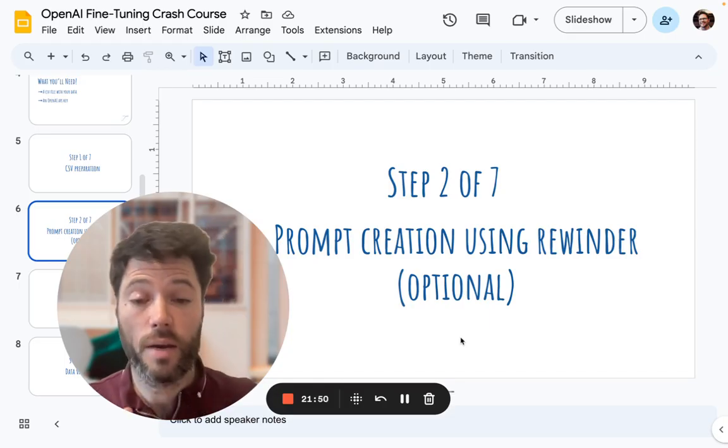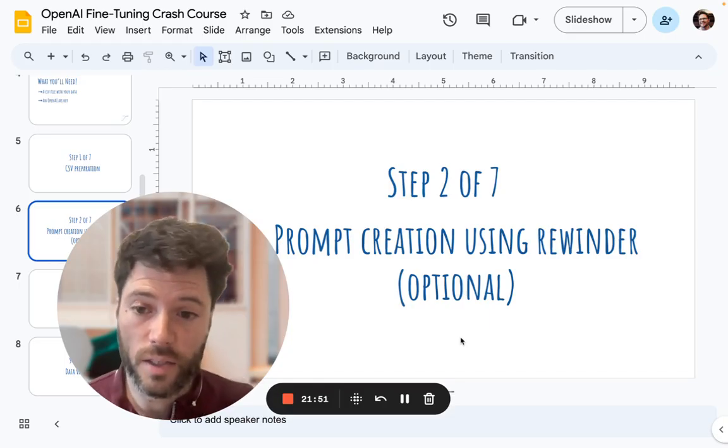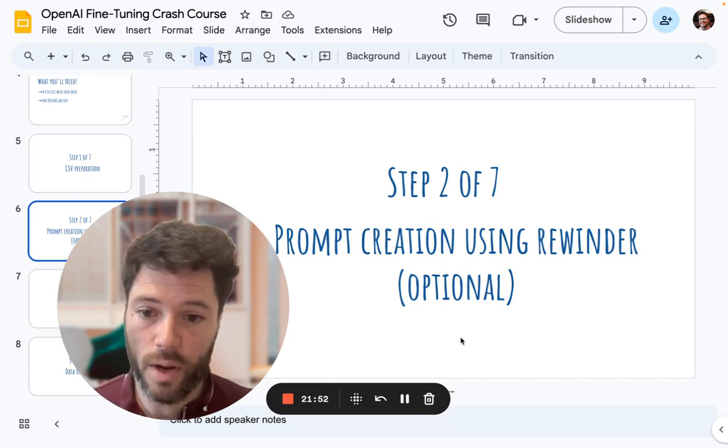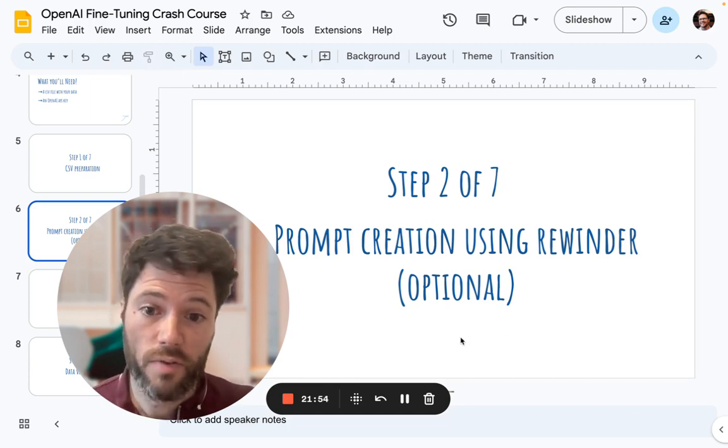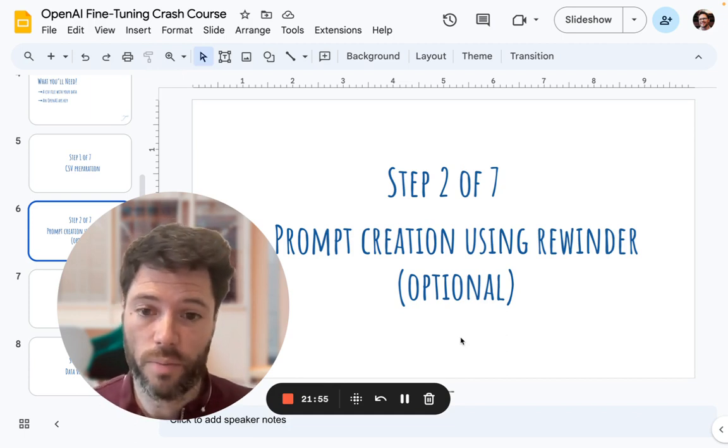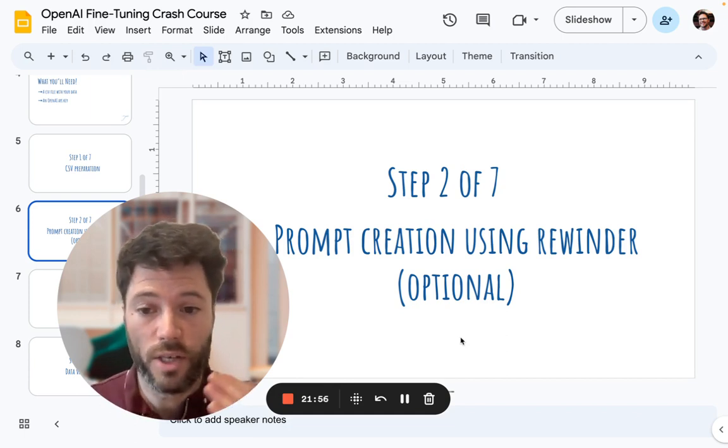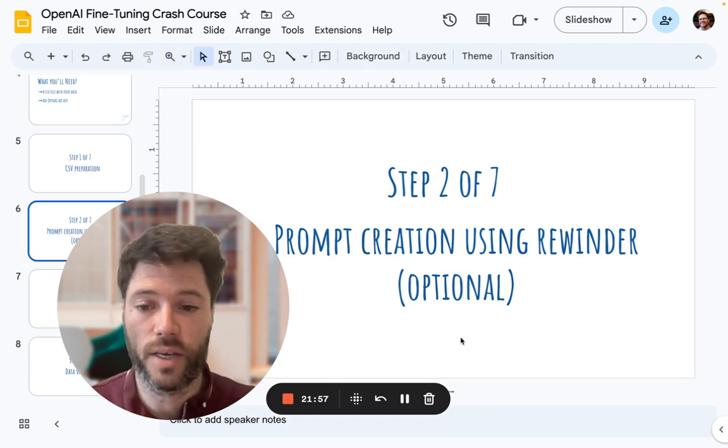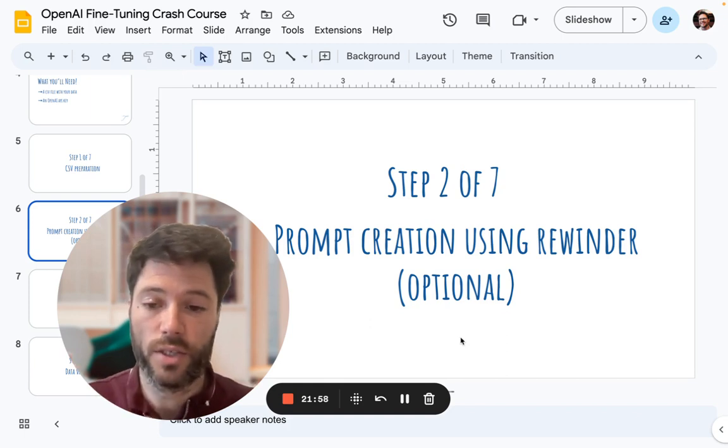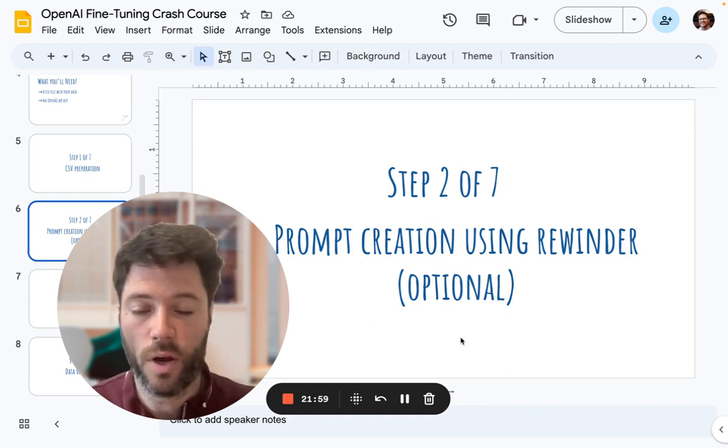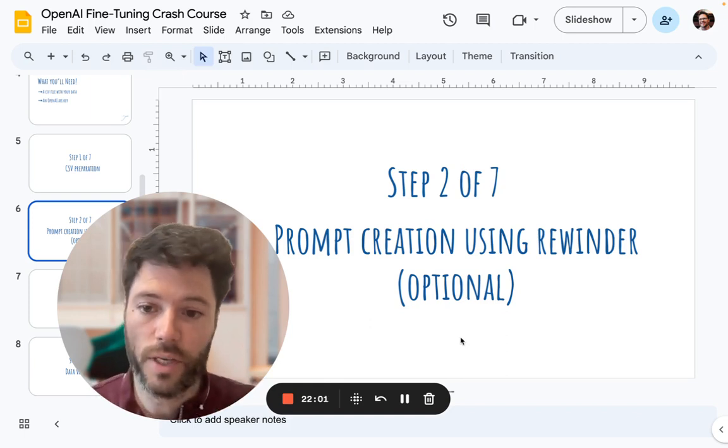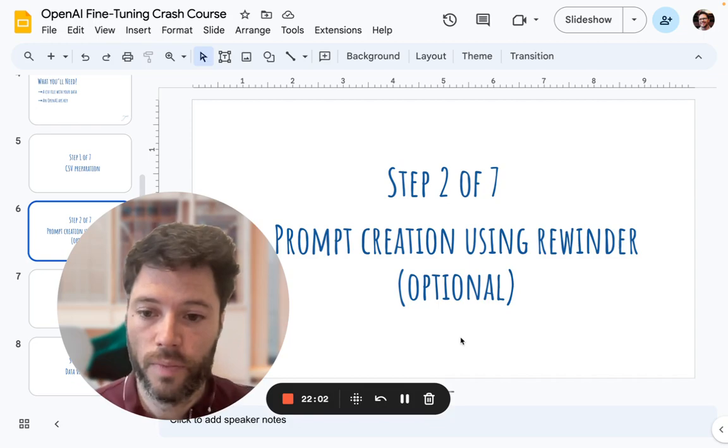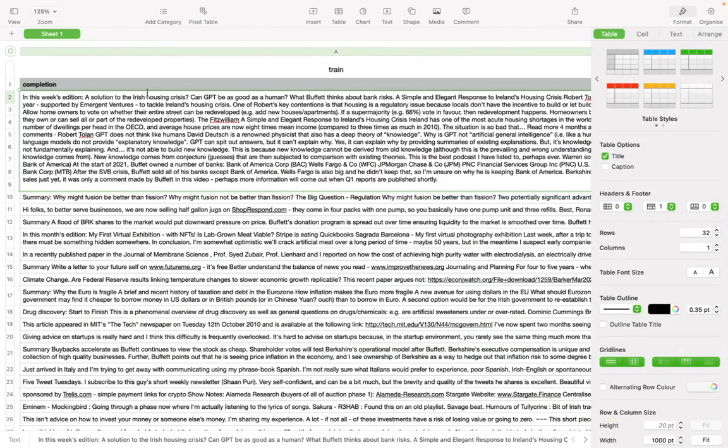The next step is adding a second column for the prompt. Now, you may already have a second column for the prompt if you have a question-answer style data set. The question will be the prompt column and the answer will be the completion column. But if you have data like what I have, where it's just a blog or a tweet, then you won't have a question that leads to that blog or tweet as an answer.